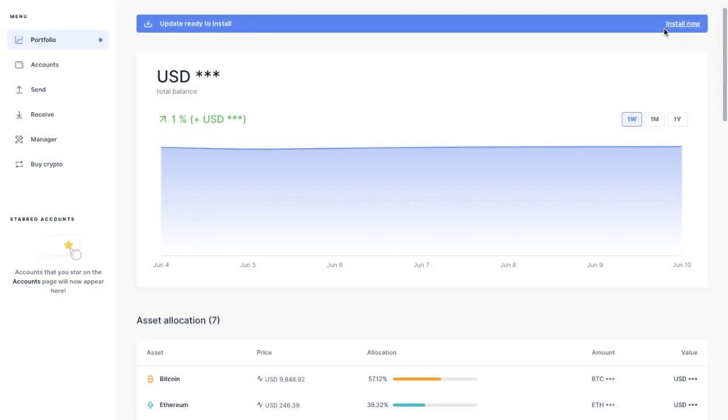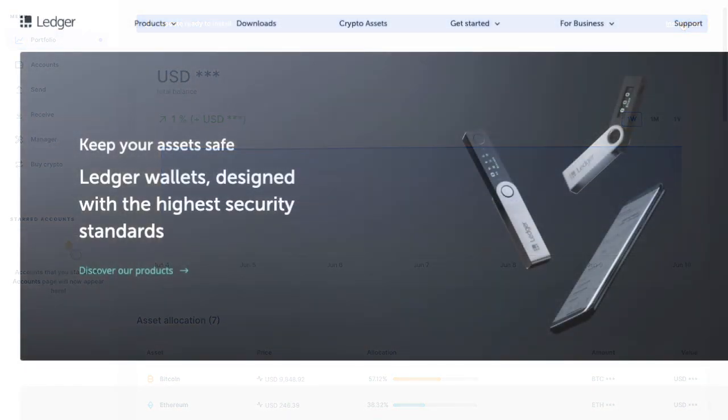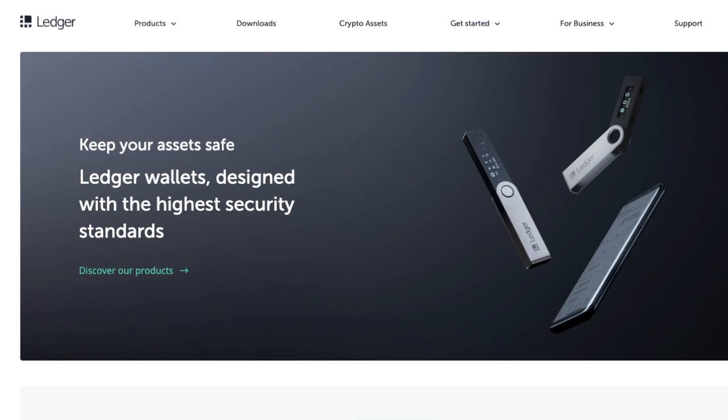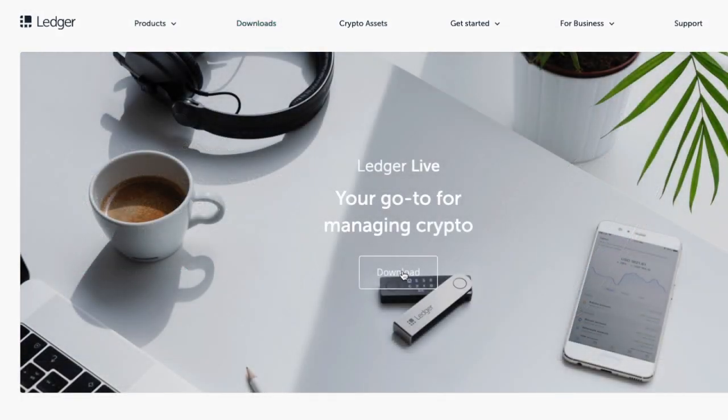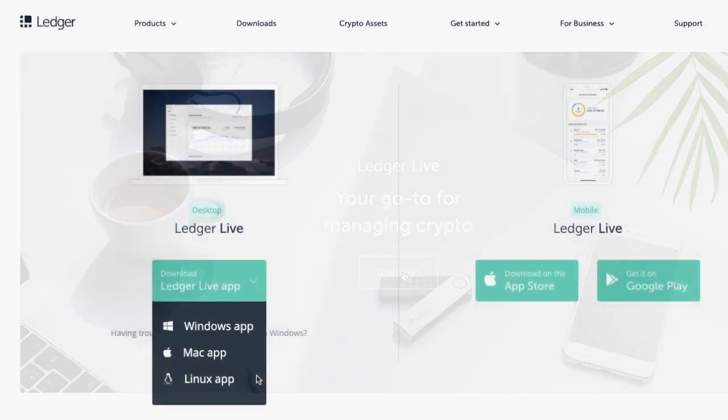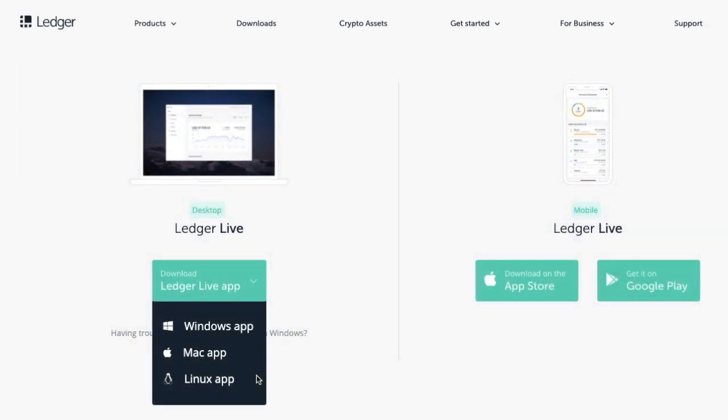And if like me, you run into problems updating from within Ledger Live, you can go across to the official Ledger site and go to downloads and then download Ledger Live as if you were installing it as new. And then it will just automatically update your version.